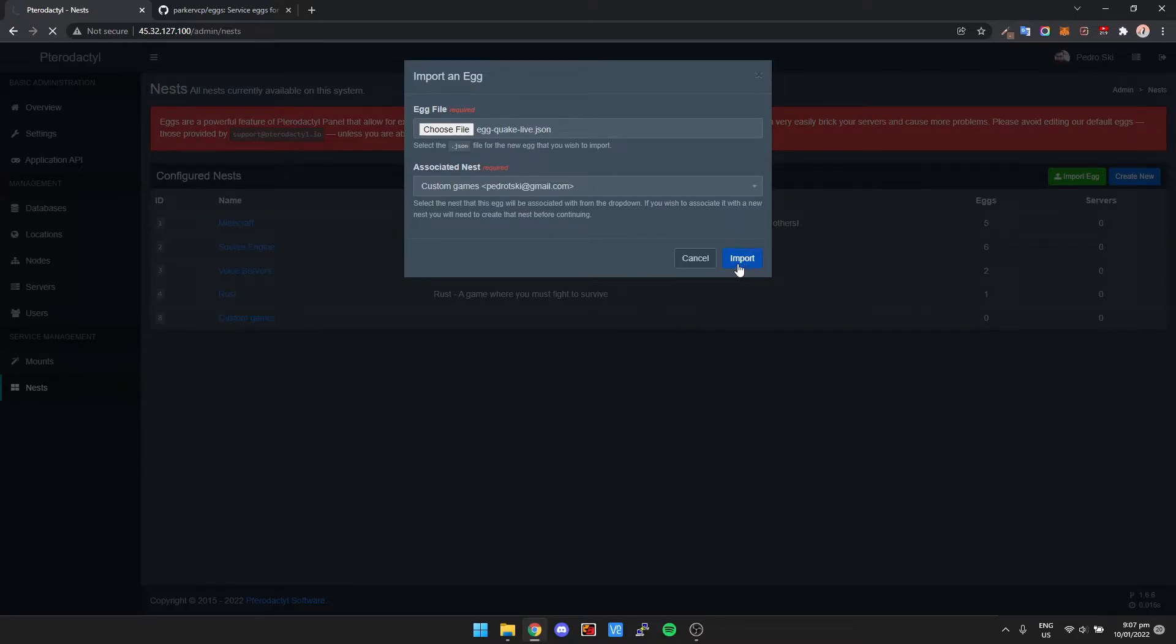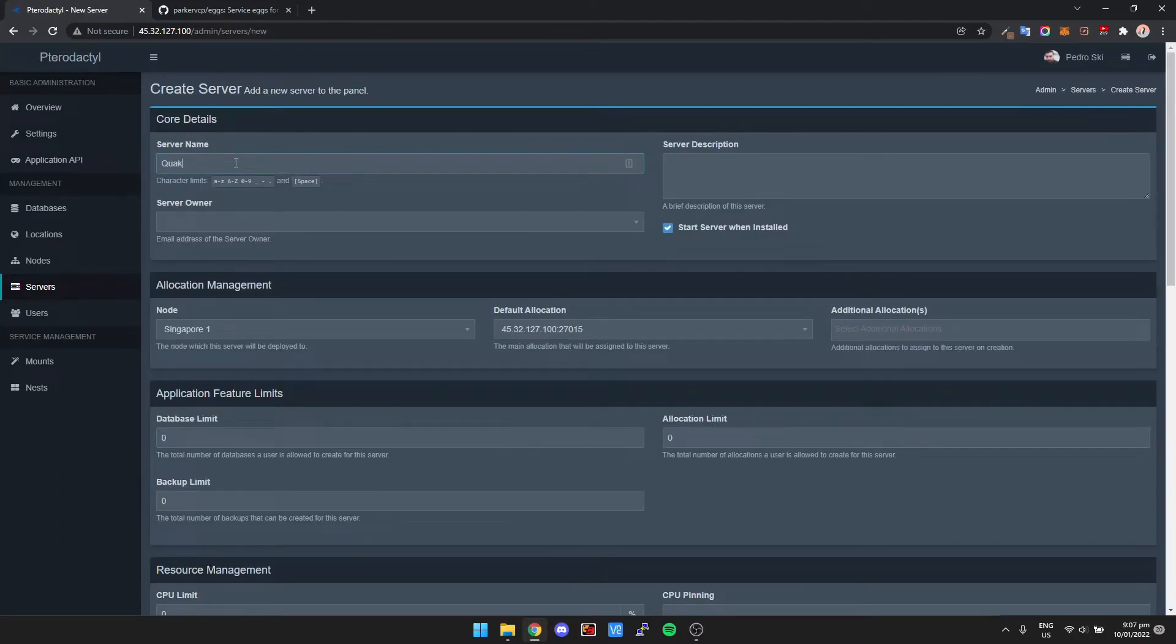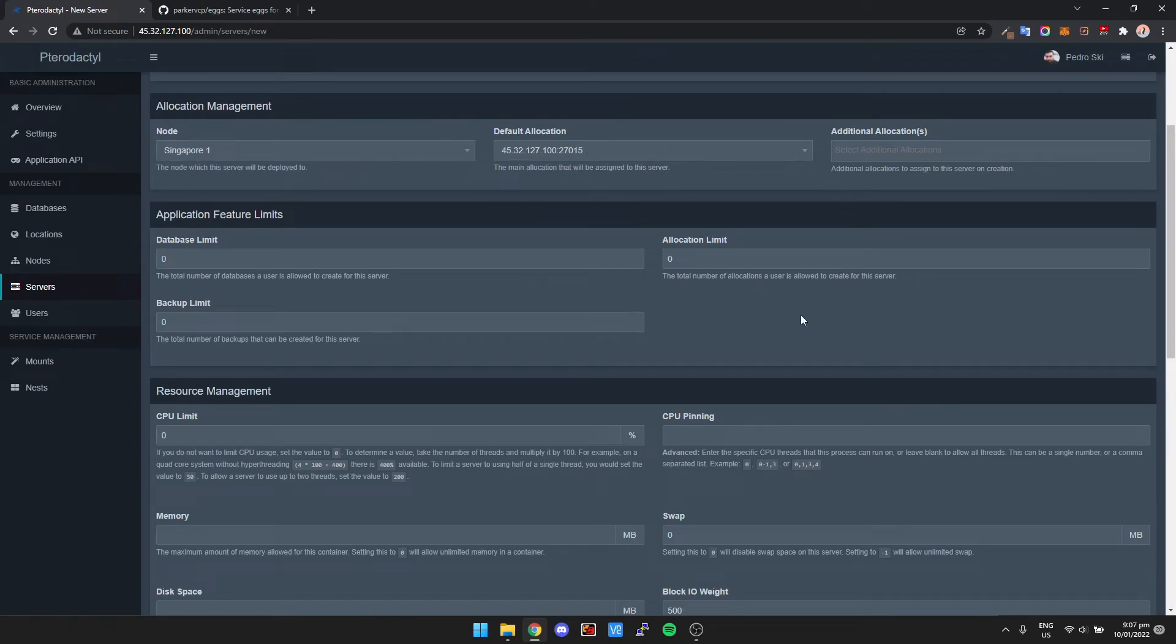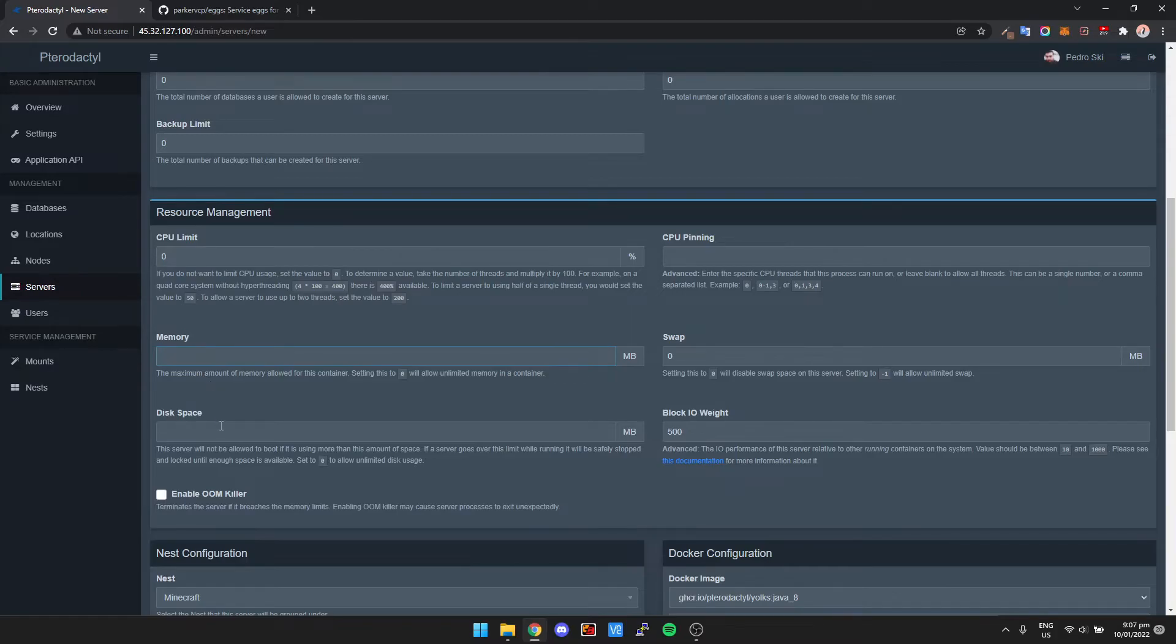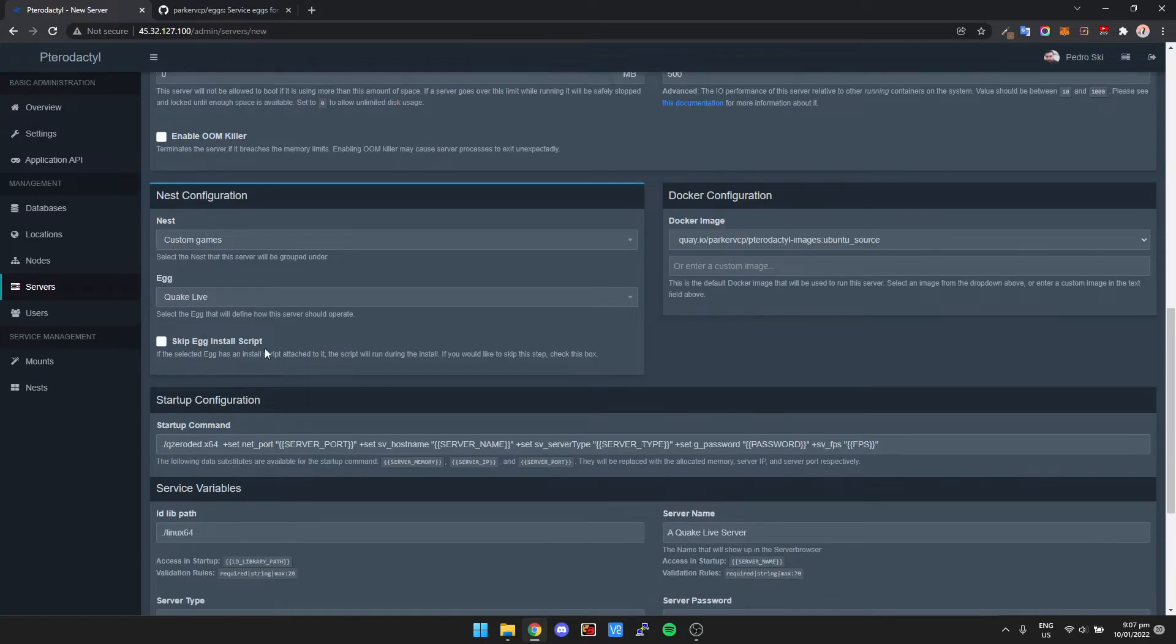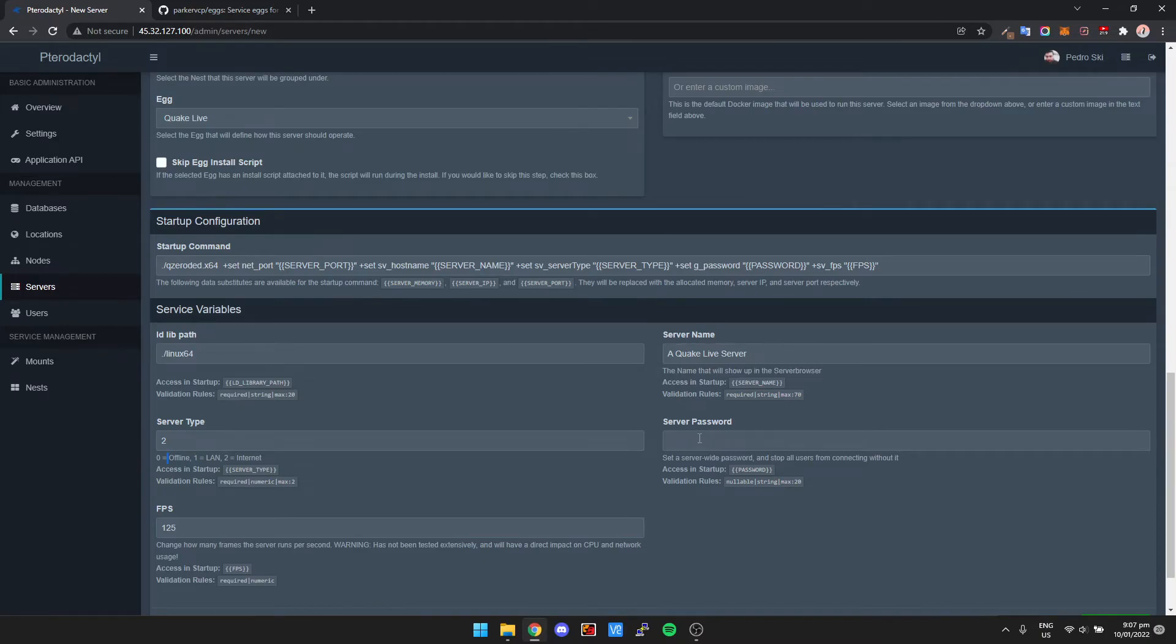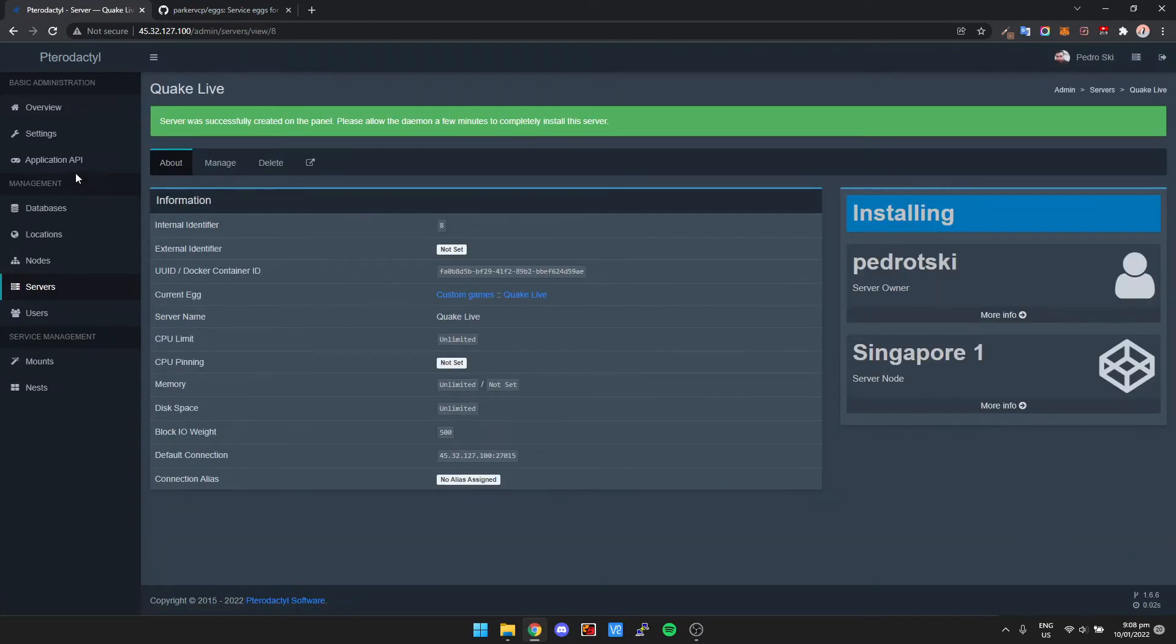So that's imported. Now we go over and we're gonna need to set the actual server up. So we click on servers, click on create new. So I'm gonna call it Quake Live, put in the server owner Pedro, and then we can pretty much just leave everything else here as default. We need to put in the amount of memory and disk space we wanted to use. I just like setting it as zero, just as unlimited. It's a pretty lightweight game anyway. Nest, we need to select custom games, and then egg Quake Live. And then here's where we can change the FPS. For example, I'll set this to 125, and you can change the server name, server type, etc. Number two is internet, one for LAN, zero for offline, the password if you want to password protect it, and then just click on create server.